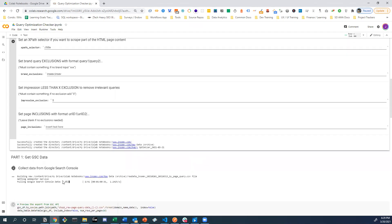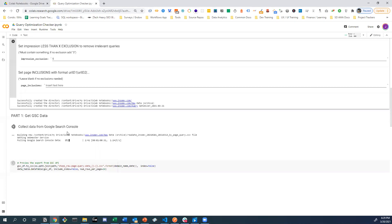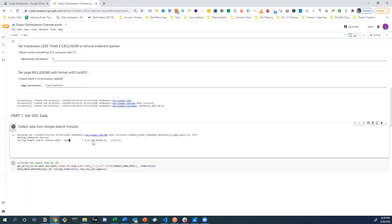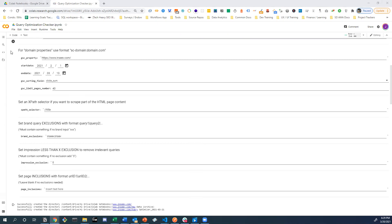So we come down here, we already see the process and I just hit runtime, run all. The process is already actually extracting the data from the Google Search Console API.